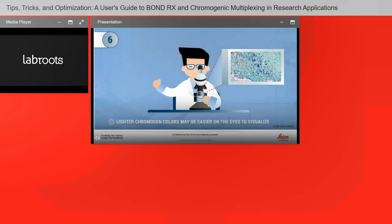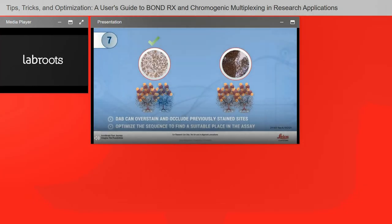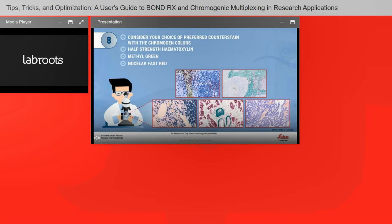Lighter chromogen colors may be easier on the eyes to visualize — especially important for pathologists or principal investigators, particularly if you have co-localizations or multiple markers in close proximity. DAB can overstain and occlude previously stained sites. Although DAB is the most commonly used chromogen for single-stain IHC, it's an example of a chromogen that can occlude spatially. If using DAB, optimize the sequence in which it's used to find a suitable place within the multiplex panel.